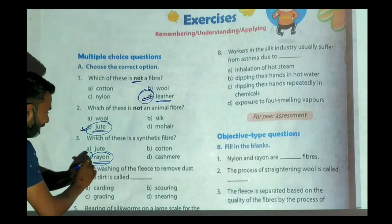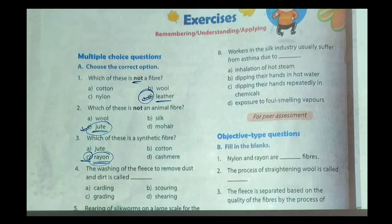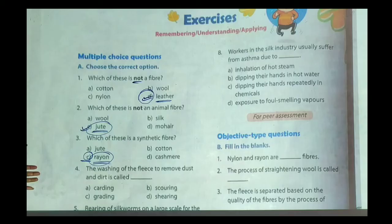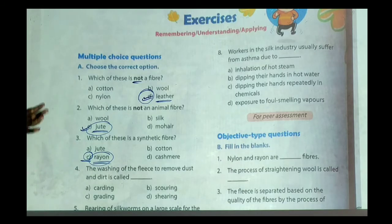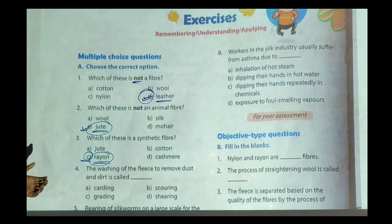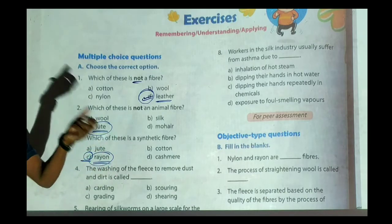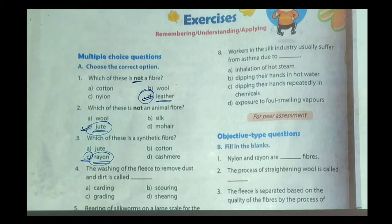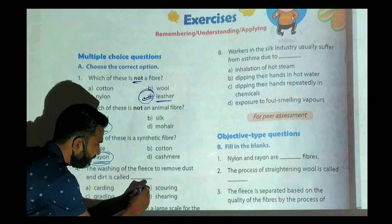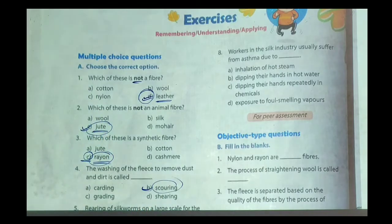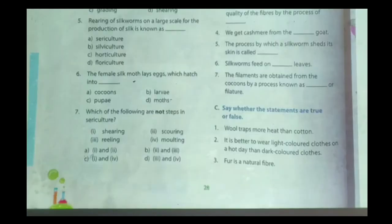Question number four: the washing of the fleece to remove dust and dirt is called what? During the production of wool, we go through many steps. The first one is shearing — removing the wool from the animals. The next step is to clean the hair obtained from the animals. The name of that process is scouring. So our correct option will be scouring.